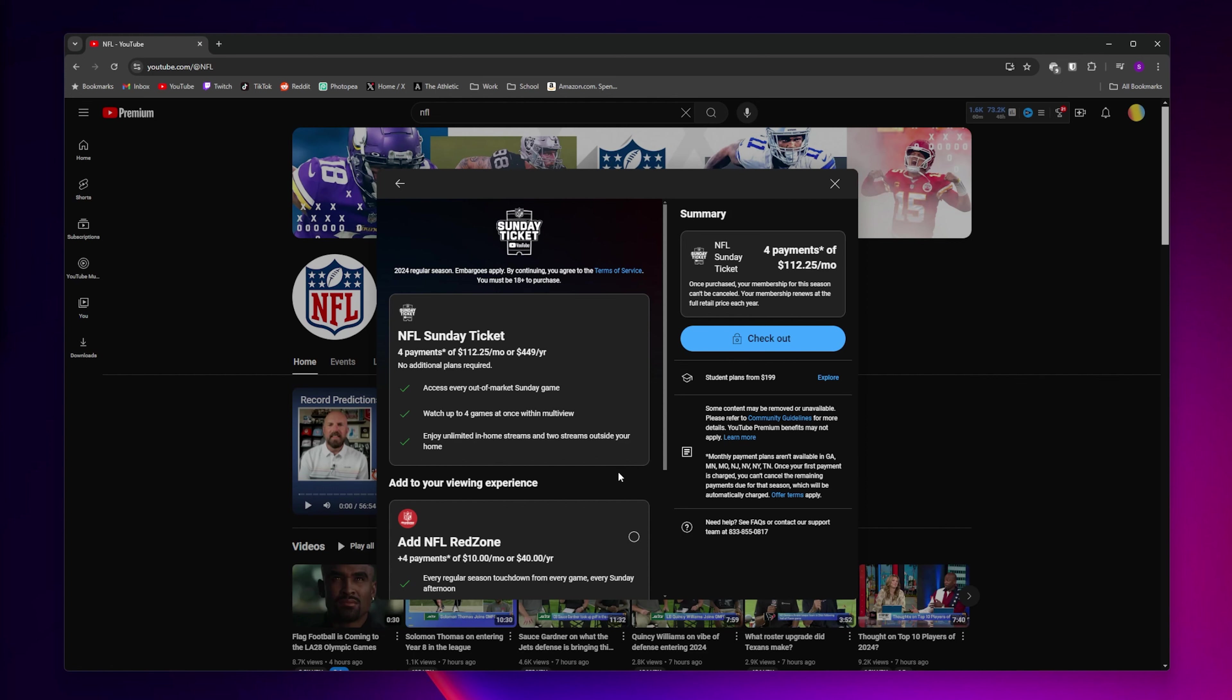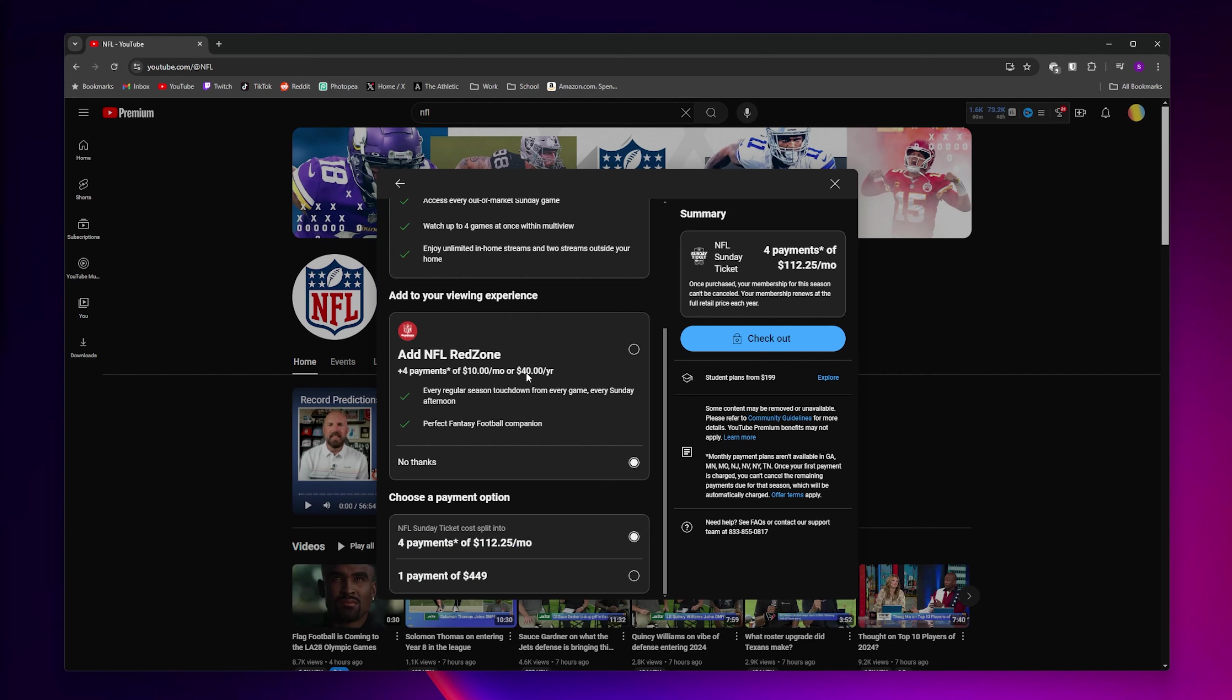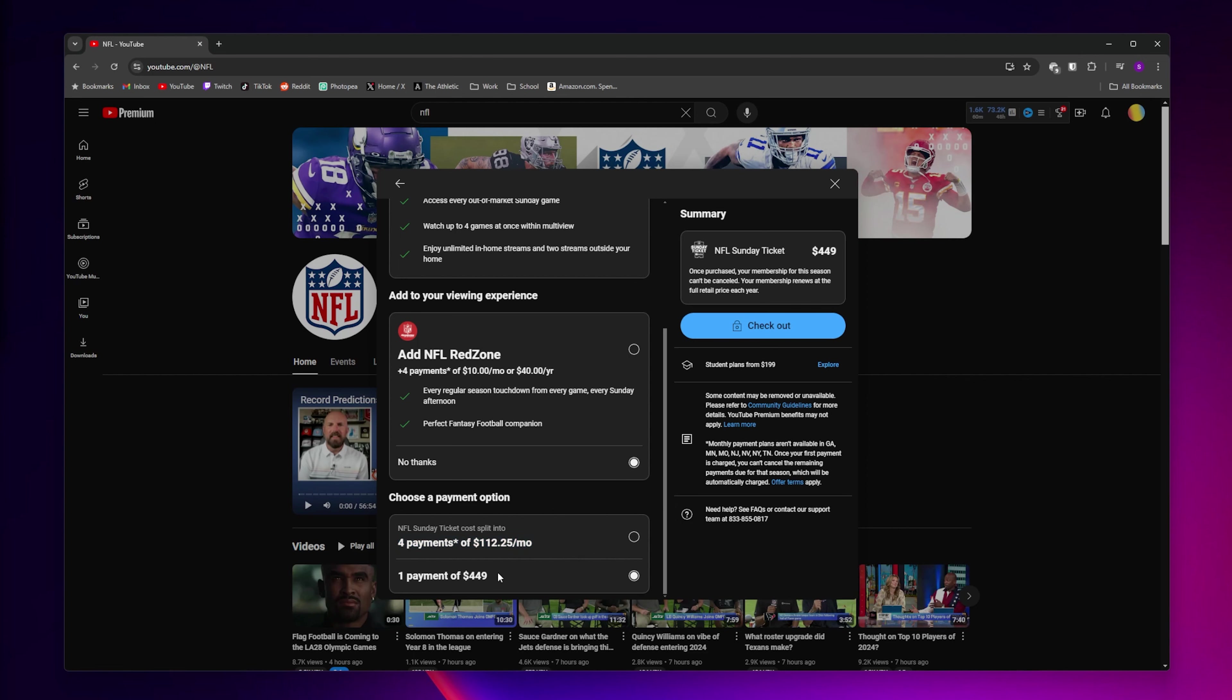Now on this page is where you're going to choose your payment plan. First, you can choose whether you want to add NFL Red Zone to your Sunday Ticket plan for an extra $40. Then right below that, you get to choose whether you want NFL Sunday Ticket to be split into four payments or just one payment.